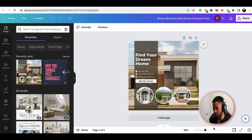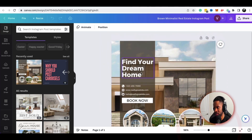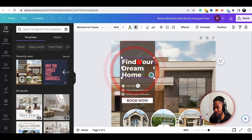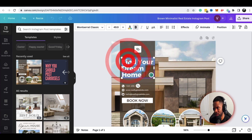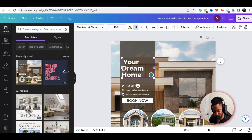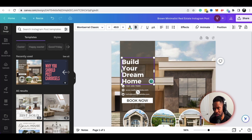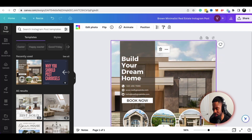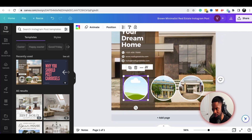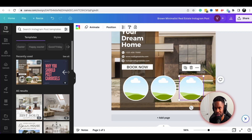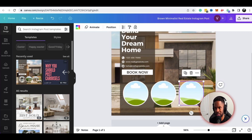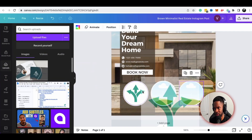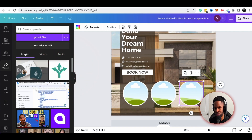Zooming in here — 'Find your dream home.' Maybe I'll change this to 'Build your dream home' because that resonates more with New City Homes. Then I can basically change out these images — maybe these are images from houses we have. If I did have pictures of homes, I would simply go and upload those and add them here. Pretty simple and straightforward.